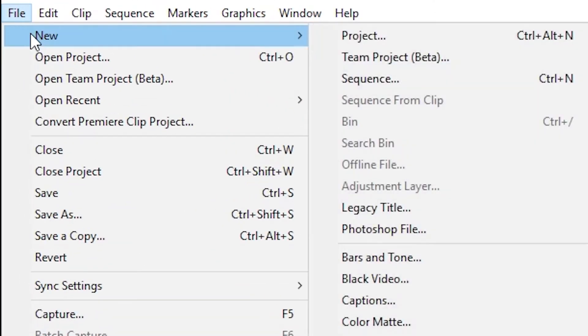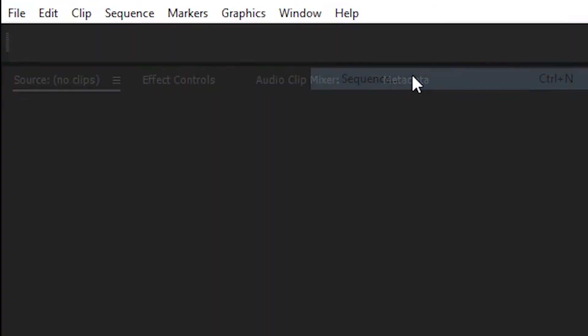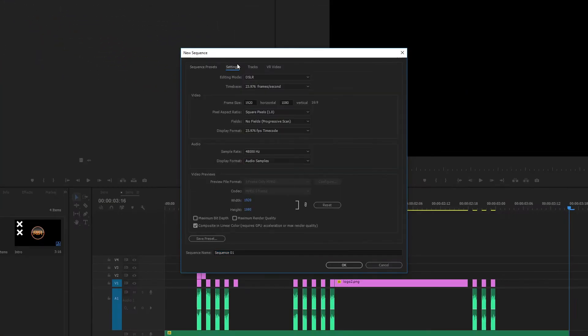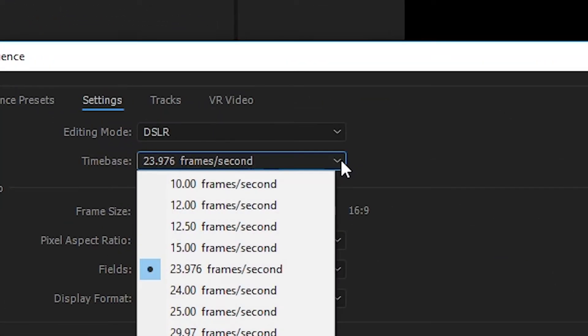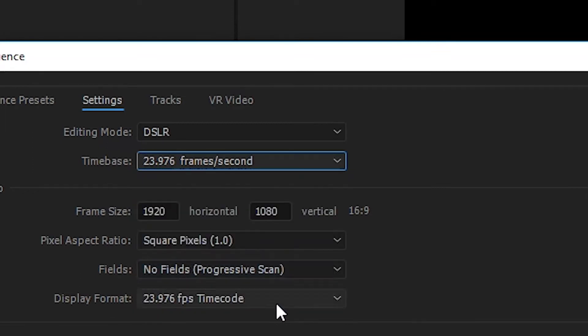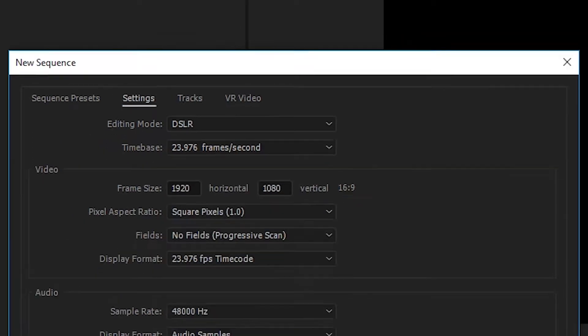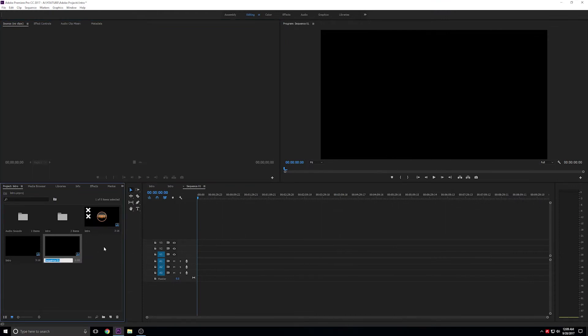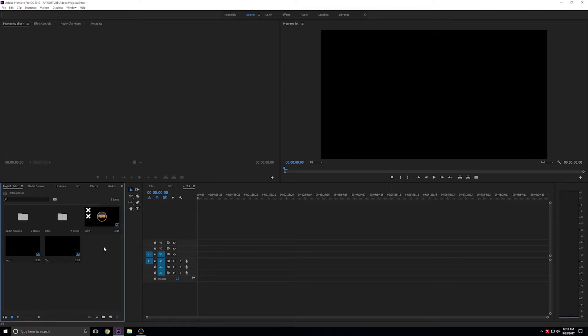Let's open up a new sequence to recreate this effect. We're going to choose a timeline with a frame rate of 23.976, otherwise known as the 24 frames per second format used in most North American films. Once created, we're going to use the files that I've already imported into Premiere.